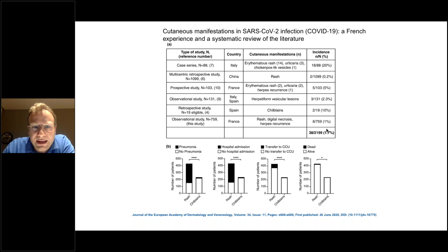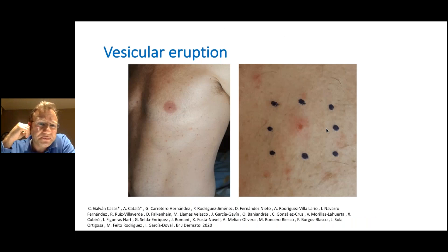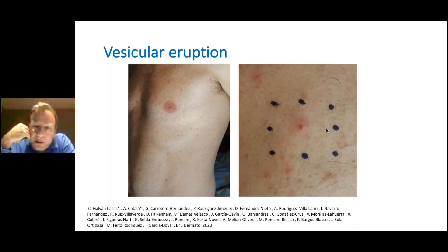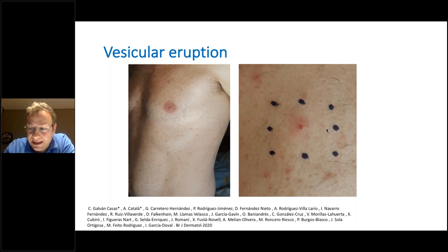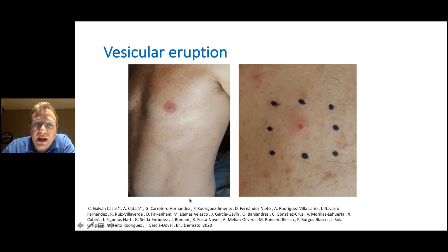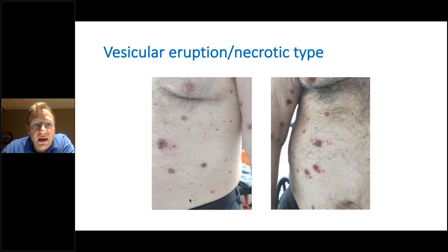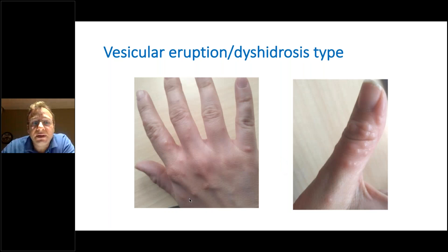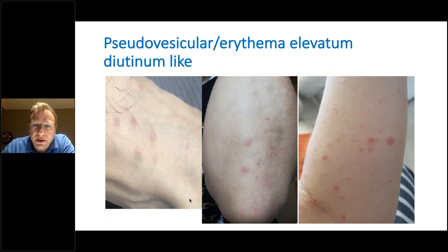Let's go into the clinical presentations. The presentation is very polymorphous. Starting with vesicular eruption — these cases are from the British Journal of Dermatology, a Spanish cohort. A vesicular eruption as we may see in varicella, sometimes vesicular necrotic type like in severe varicella in immunocompromised patients. Also dyshidrotic type, mainly on the hands and feet, and sometimes pseudo-vesicular especially on the extension area, elbows, sometimes on the hands, mimicking erythema elevatum diutinum.